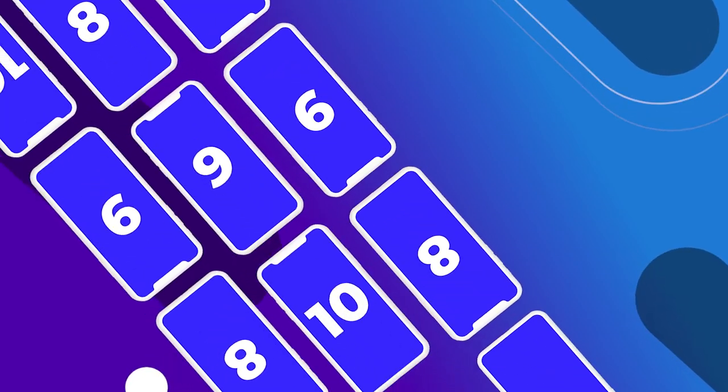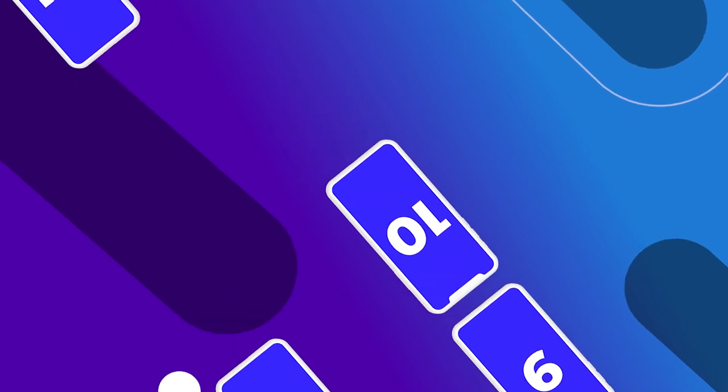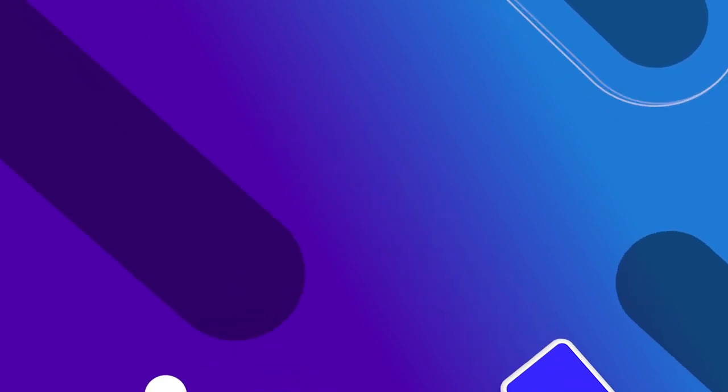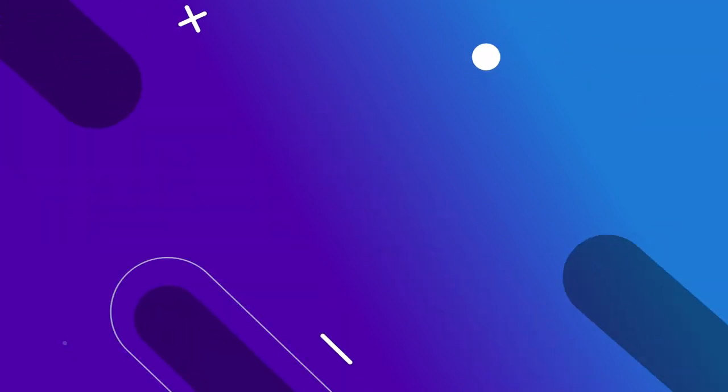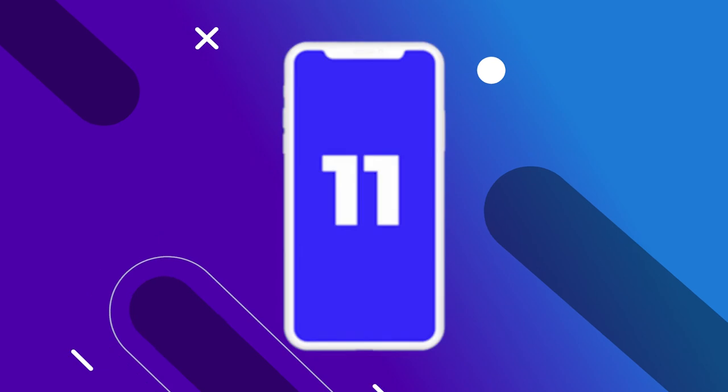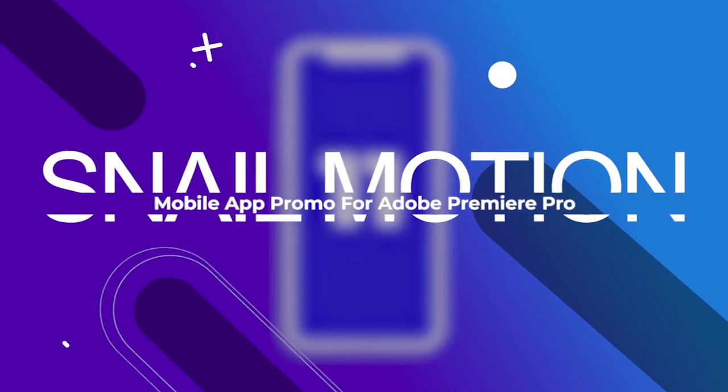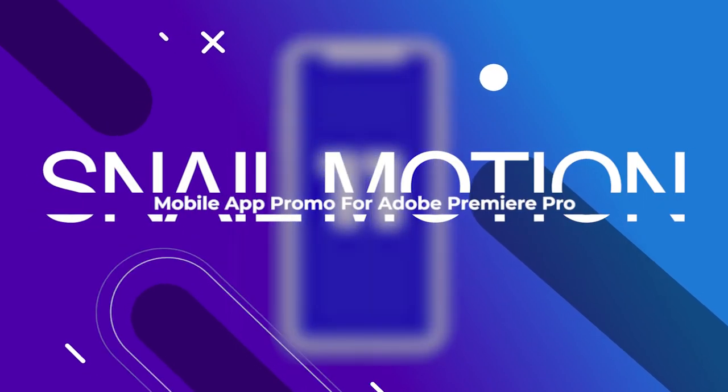Due to music prohibited in Islam, we use only vocal and AI voice in this template. Also we used free font in this template. So hit the download button and present your mobile app in a dynamic way.